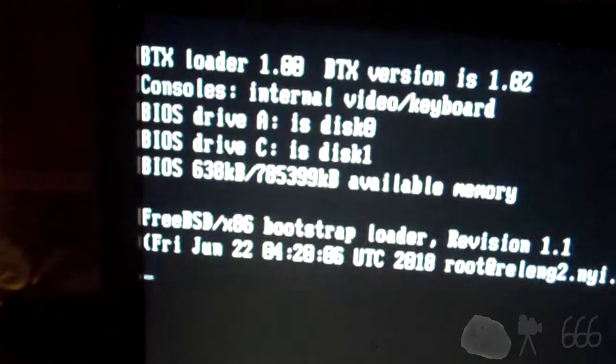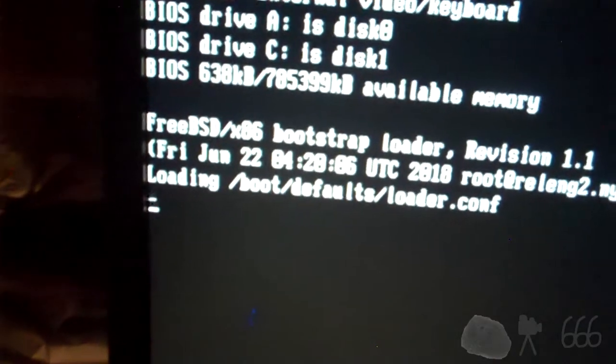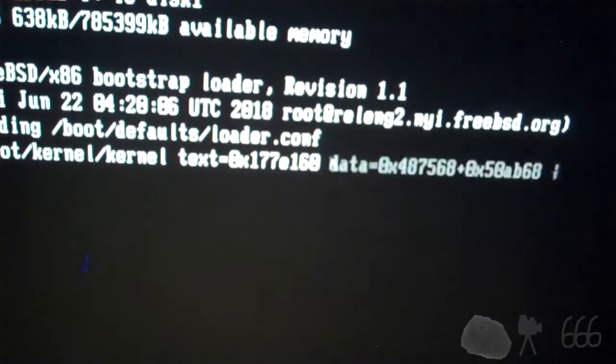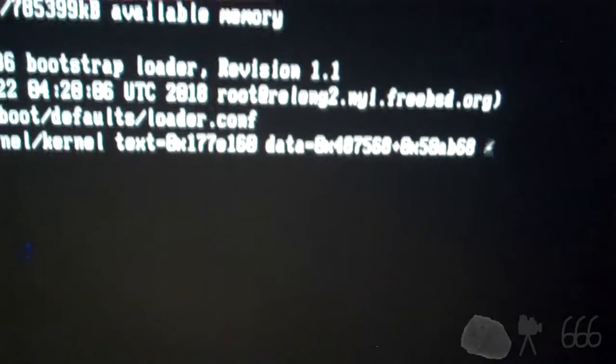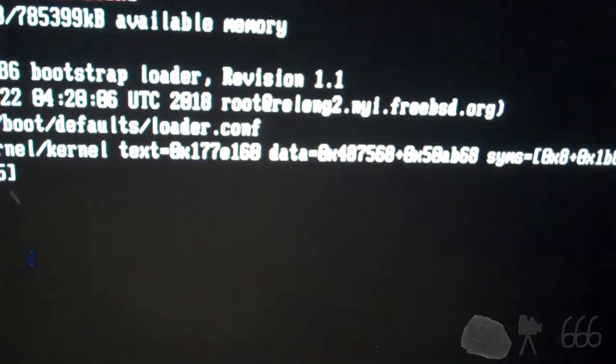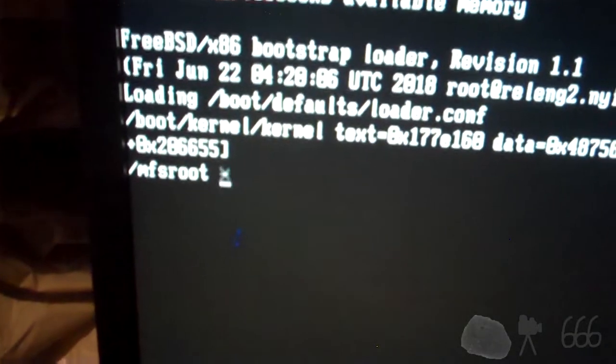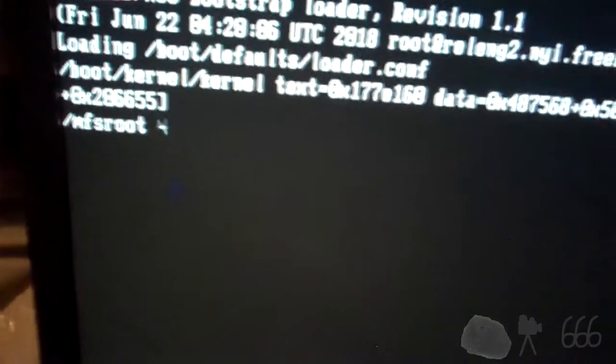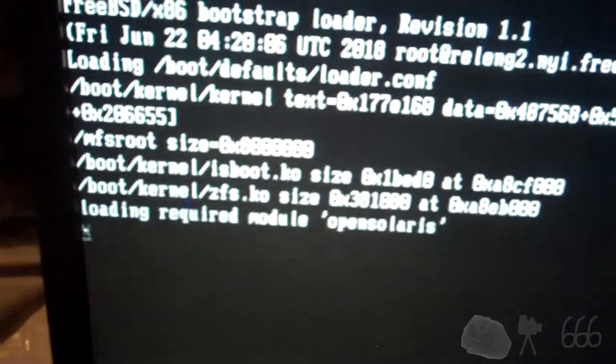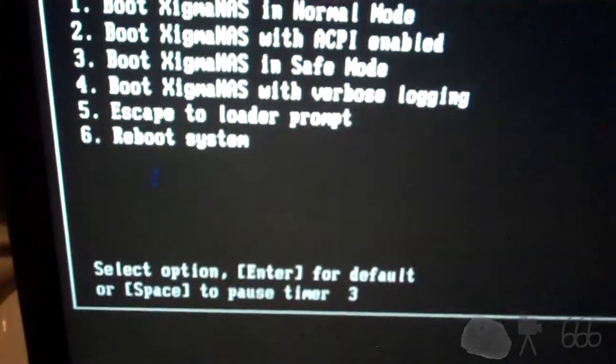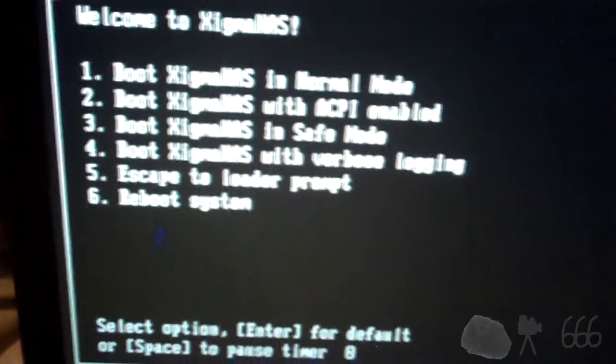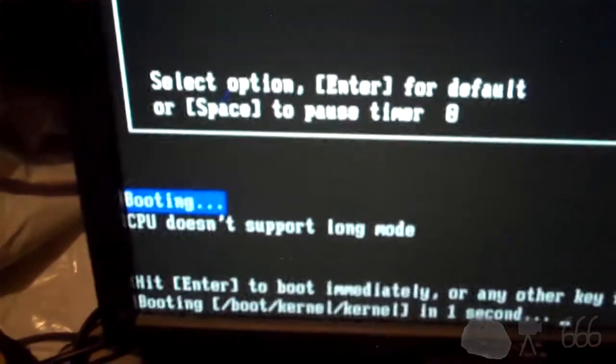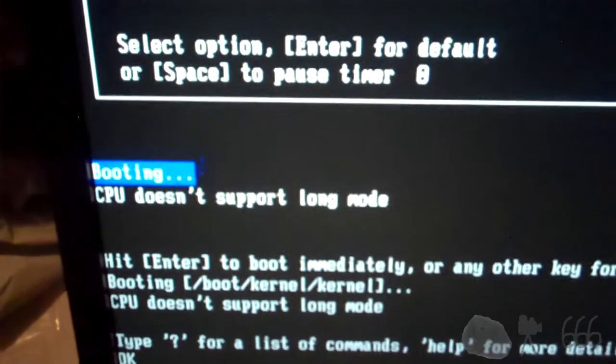Let's see what it does. Oh it's got FreeBSD on it. That's probably not going to load. Because that should be, if I remember right, this is probably out of an old NAS. I forget which one though. Boot Sigma NAS normal mode. Let's see if it'll actually boot. Nope. CPU doesn't support long mode. Oh well.